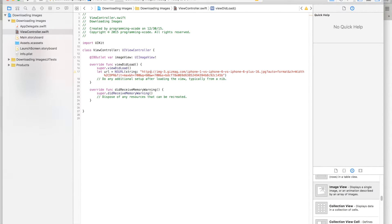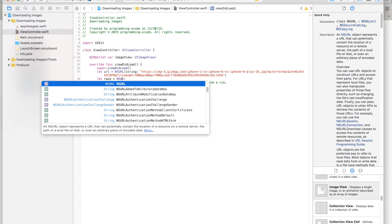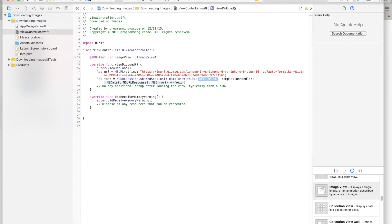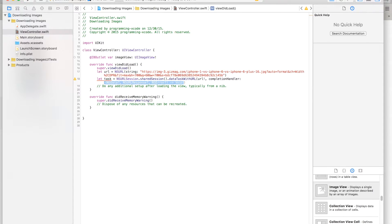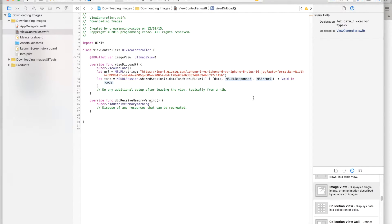This has to be a secure HTTP request so we have to add an 'S' to make it HTTPS. Next, create a variable called 'task' and set it equal to NSURLSession.sharedSession().dataTaskWithURL, passing in the URL with a force unwrap. The completion block parameters are: NSData called 'data', NSURLResponse called 'response', and NSError called 'error'.